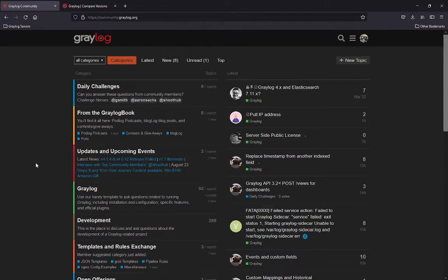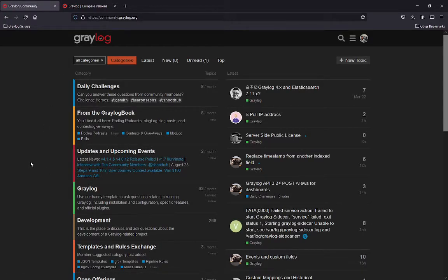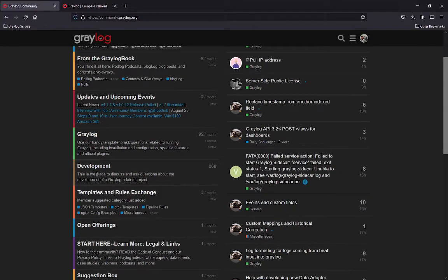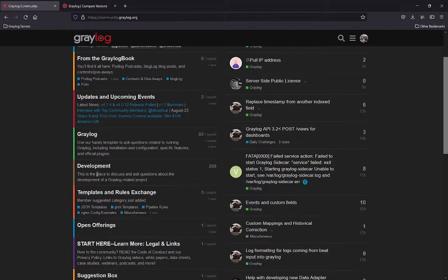The next section I'd like to jump into is the development area. This is an area where if you have questions about Greylog development projects, such as add-ons and marketplace, you can post them here.